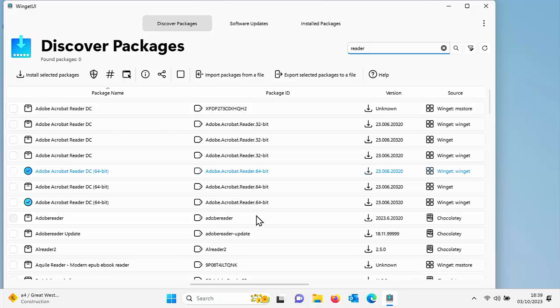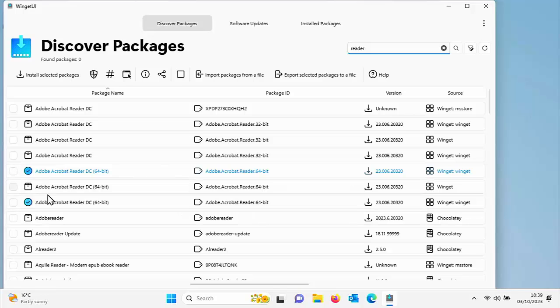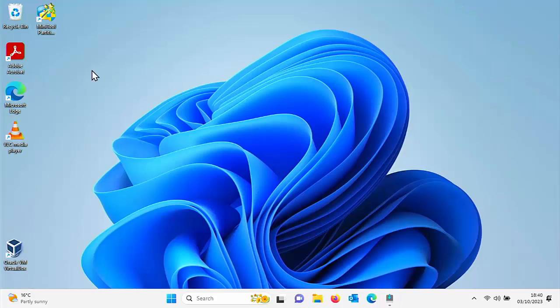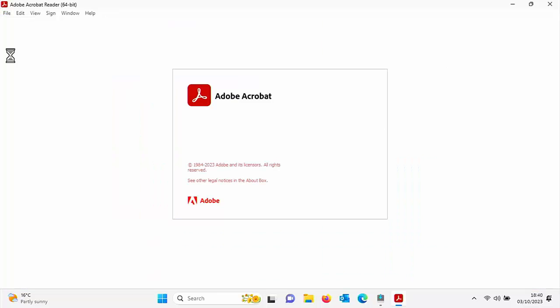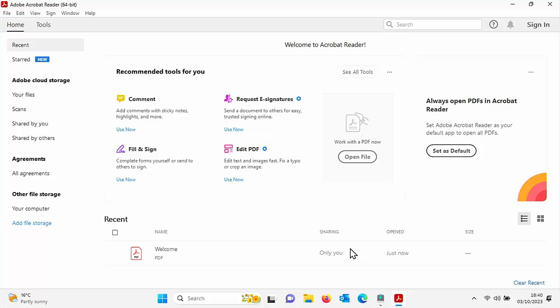Once the scroll bar has disappeared from the bottom of the screen, that basically means it's installed. And also you can see a tick there. So let's just minimize this. Adobe Acrobat is installed and let's just give it a try. I'll just double click on it. Just got to accept the agreement and it's installed.